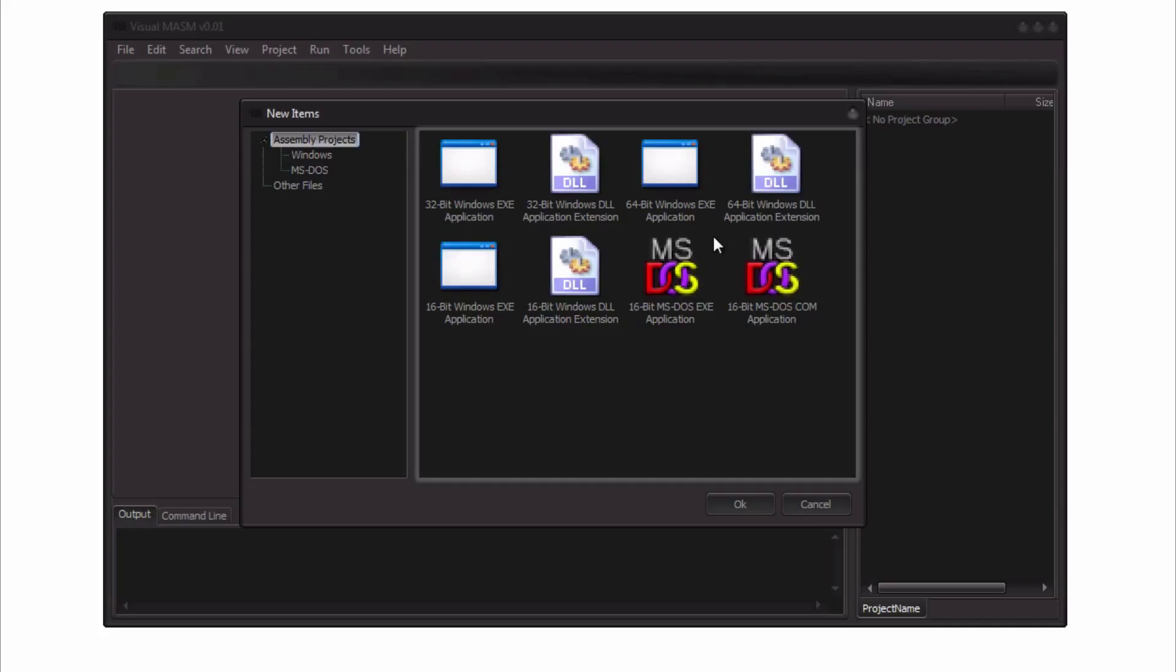But I believe that when you pick assembly as a language to start learning, there's still a lot of concepts that are identical between the old MS-DOS assembly programming, 16-bit all the way up to 32-bit and 64-bit assembly application programming.